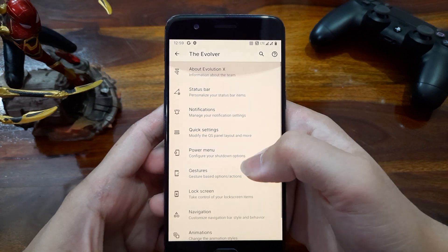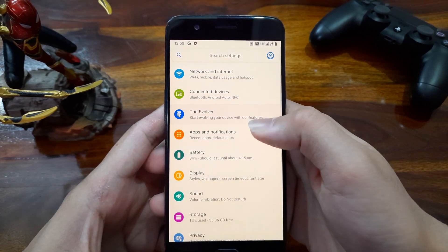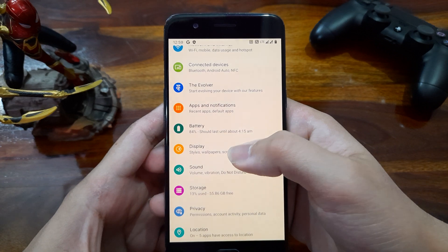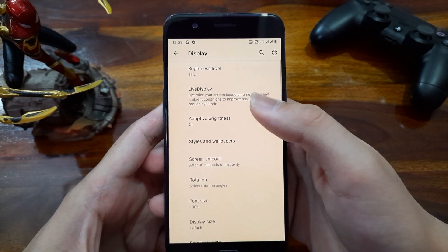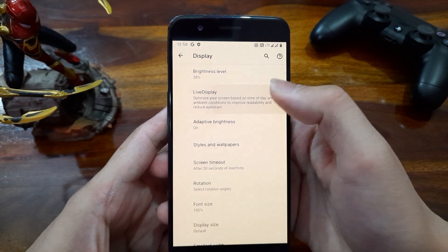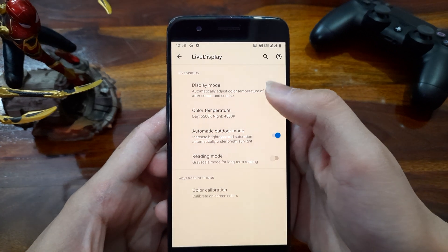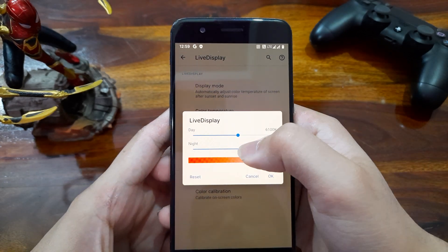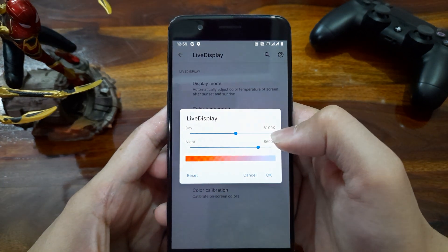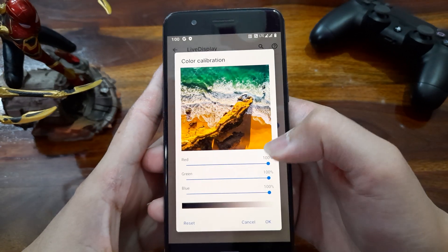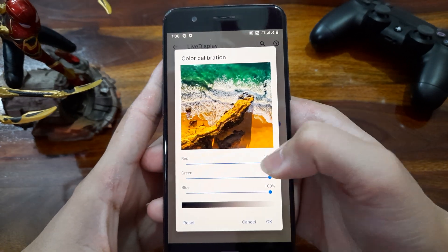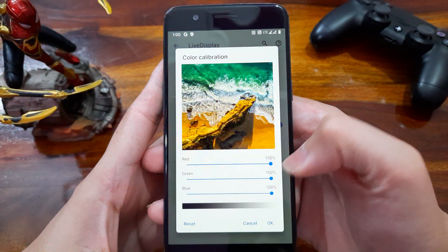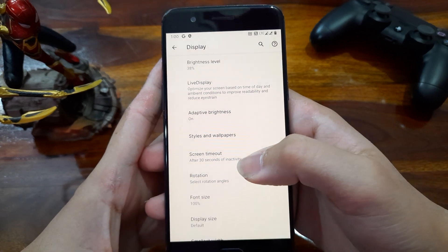Let's check out the display setting first. We get a live display option here. In this we can adjust the color temperature whether we want a warm screen or a cool one. Then in the color calibration, we can customize RGB values of the display too.